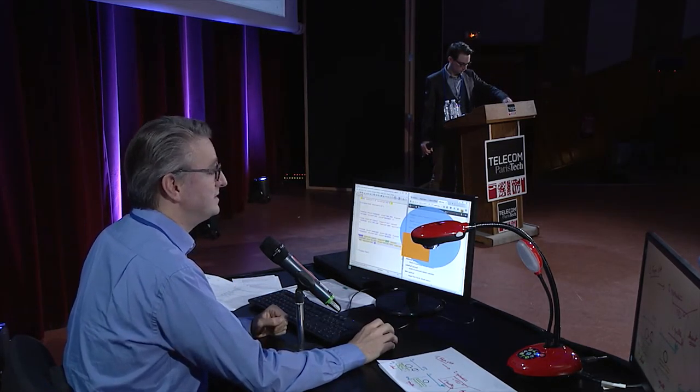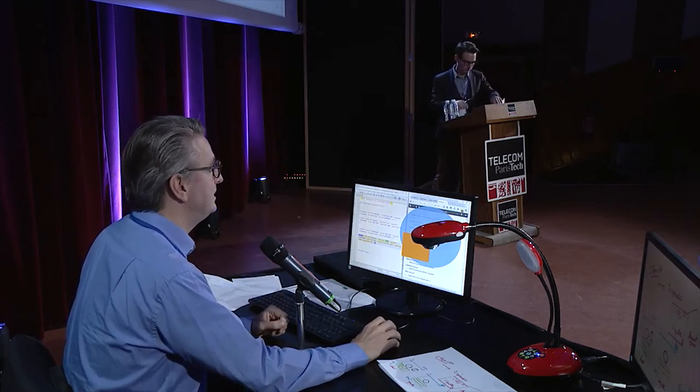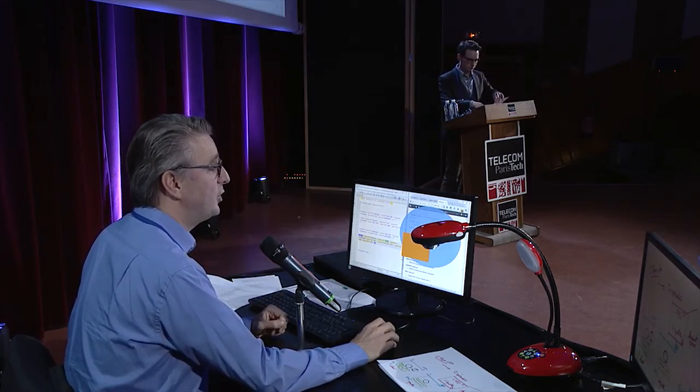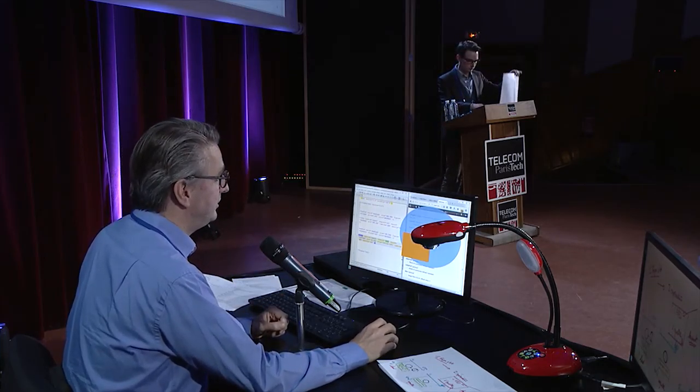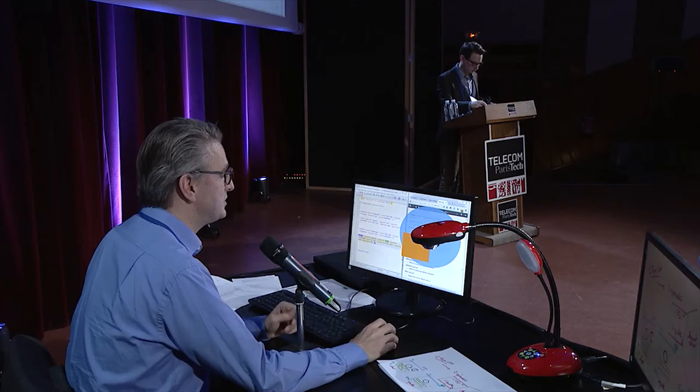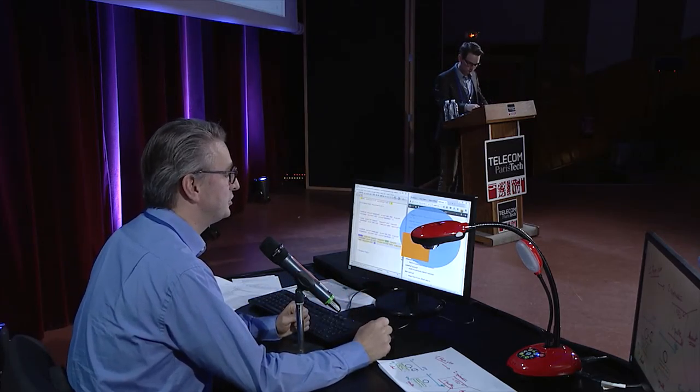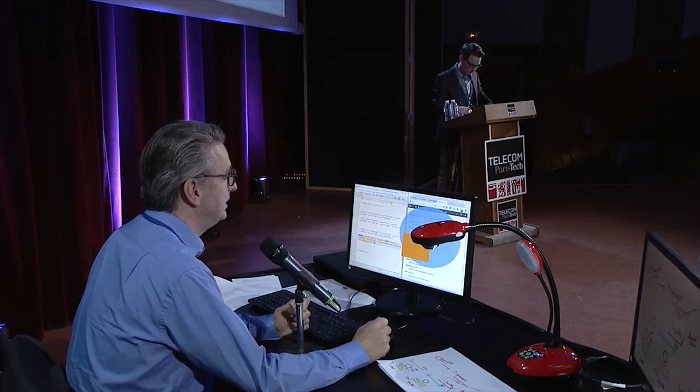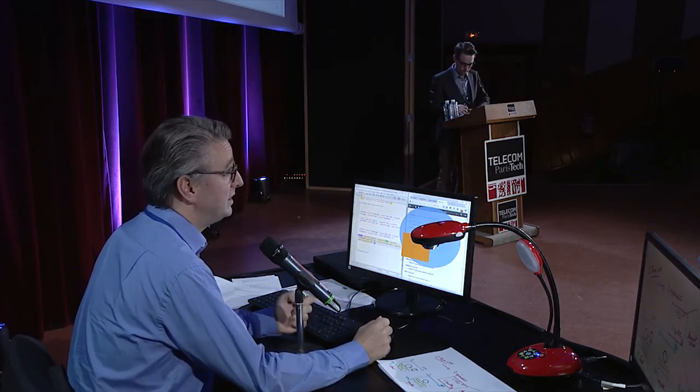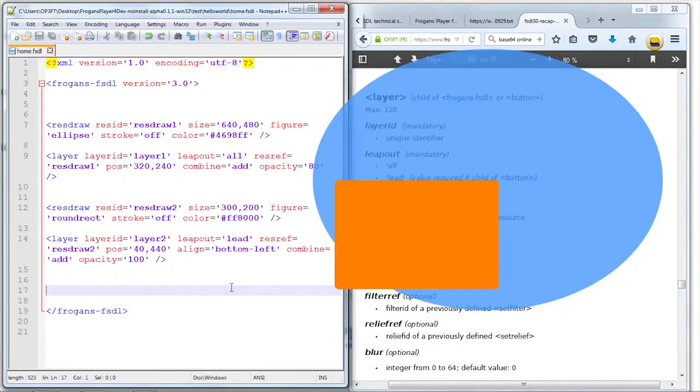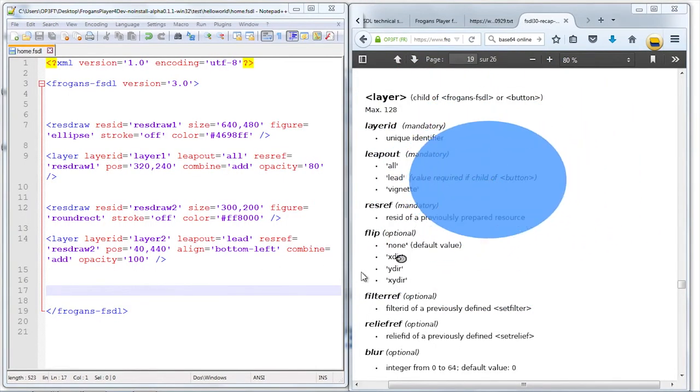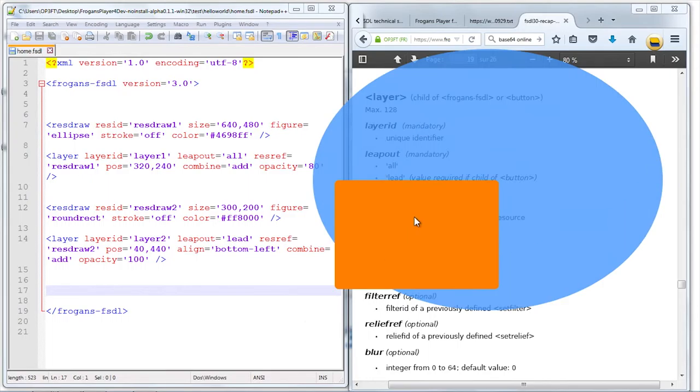We will see a little later that with description, you can create rollover effects, for example, where you change the appearance depending on the button you touch. Again, simply by means of description. So no need to have a script.